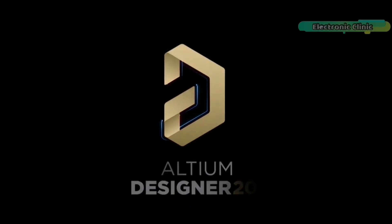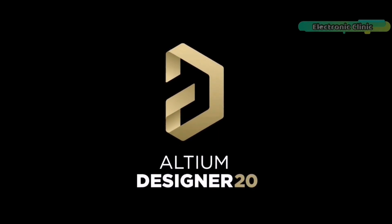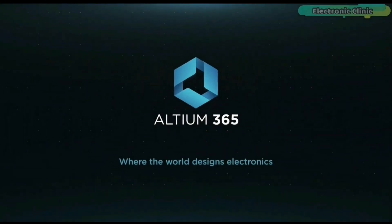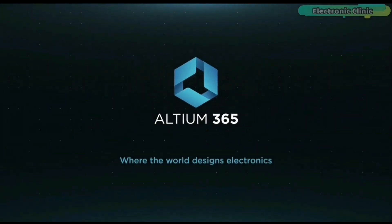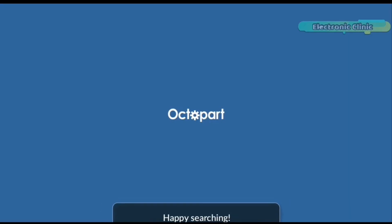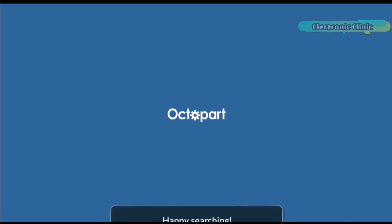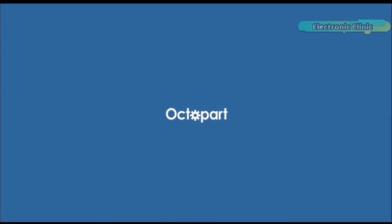I have added links to the Ultium Designer, Ultium 365 and Octopod, the world's fastest component search engine.